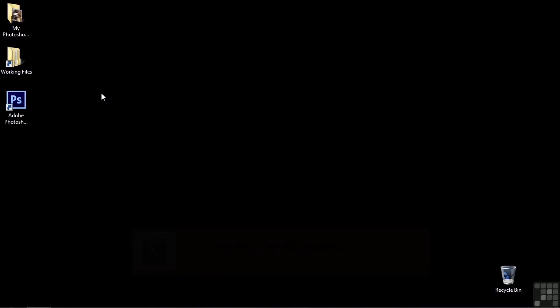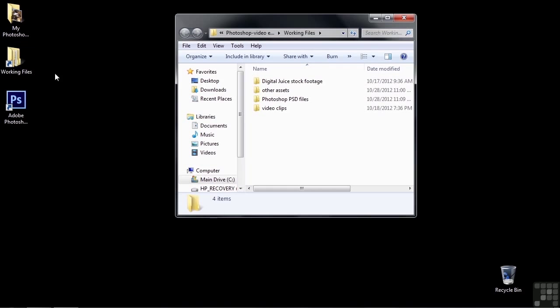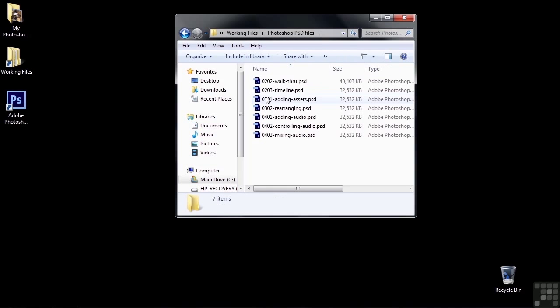To do that, just open up the Working Files folder, and then open up the Photoshop PSD files. This is a process we're going to follow in many of the upcoming lessons, so you might as well get used to this routine. Now open up this project by just double-clicking on it here, 0202 Walkthrough.